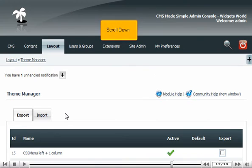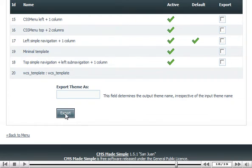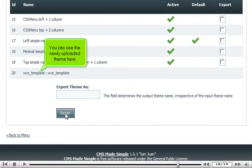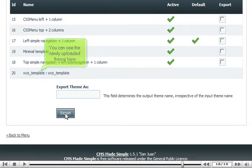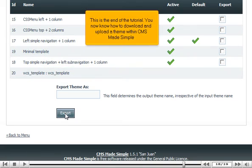Scroll down. You can see the newly uploaded theme here. This is the end of the tutorial. You now know how to download and upload a theme within CMS Made Simple.